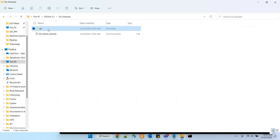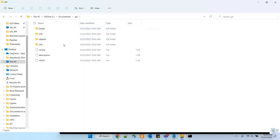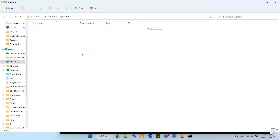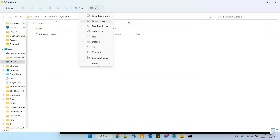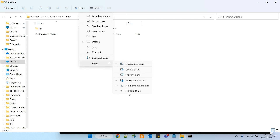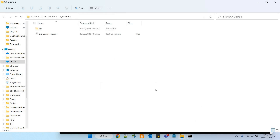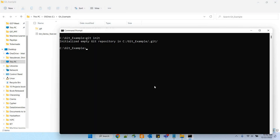The moment you run git init, you will get a .git directory inside that folder with the complete directory structure. This is the confirmation that initialization has happened properly. Sometimes you may not be able to see it because you might not have enabled viewing hidden items — .git is a hidden folder, so you need to enable that.